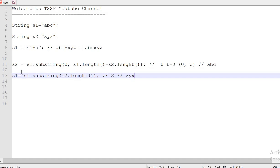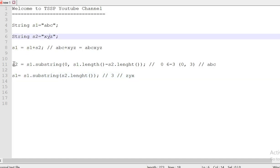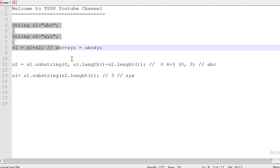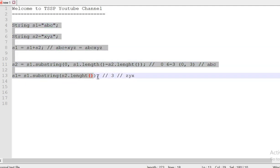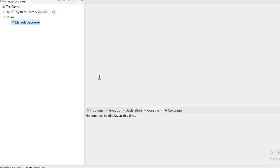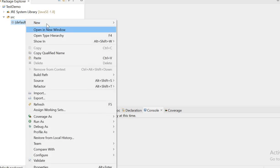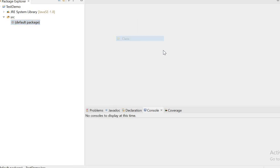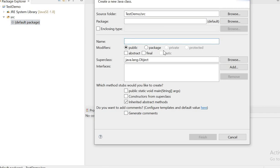Now s1 has the xyz value and s2 has the abc value. We can see this one practically in Eclipse. How we can do it. For that purpose, I am going to have the test demo project. Now, I am going to create a class.